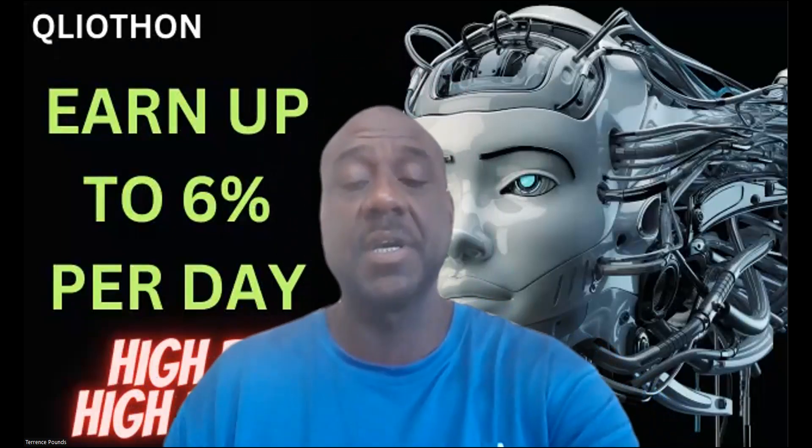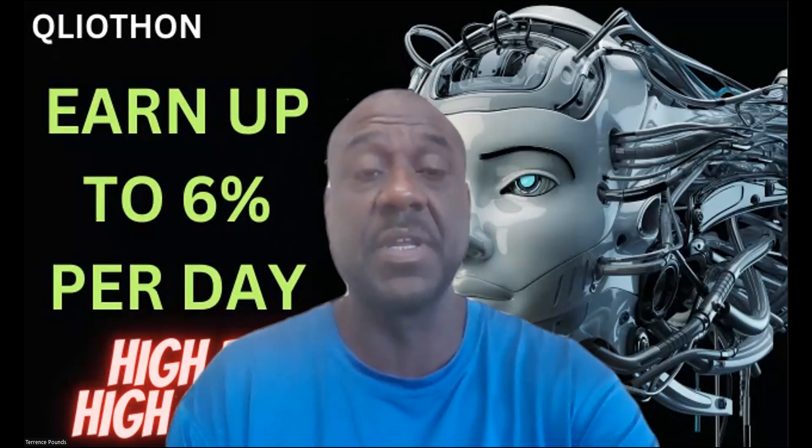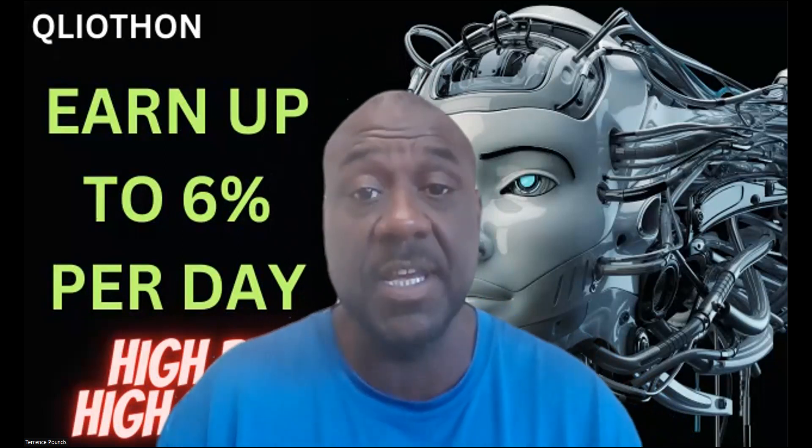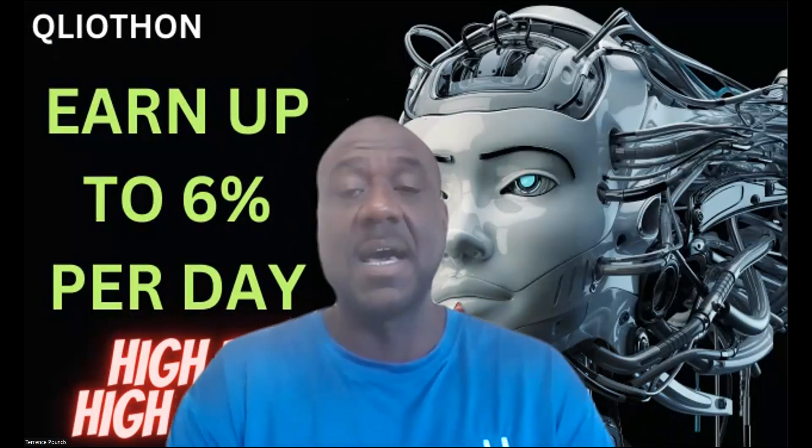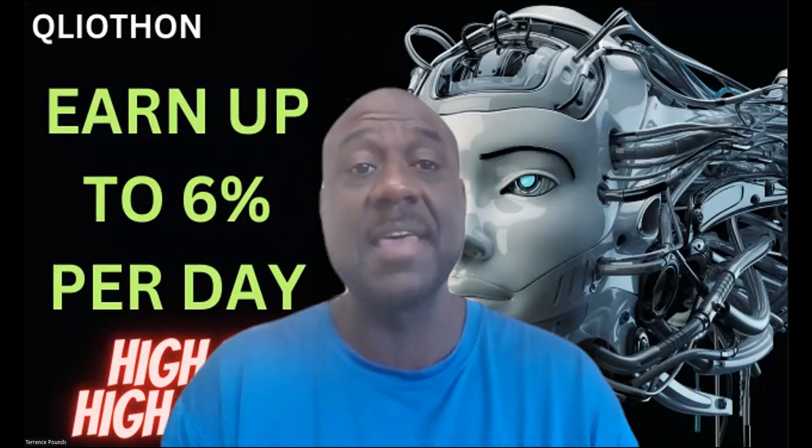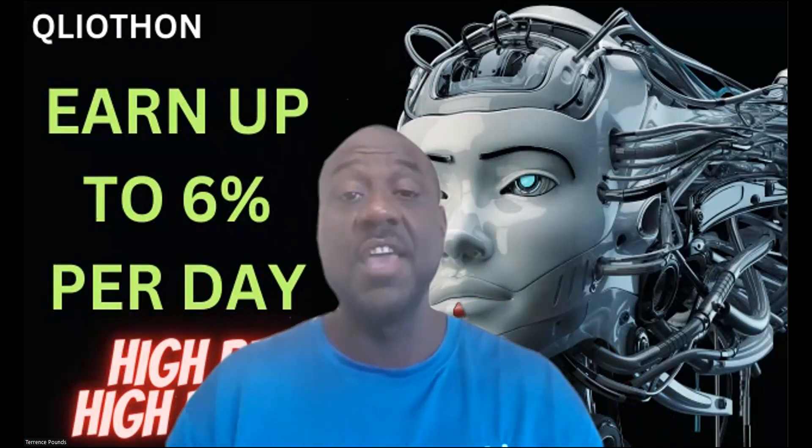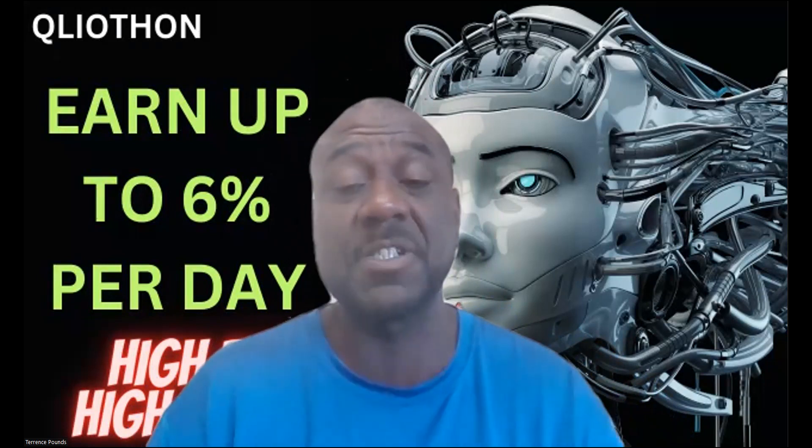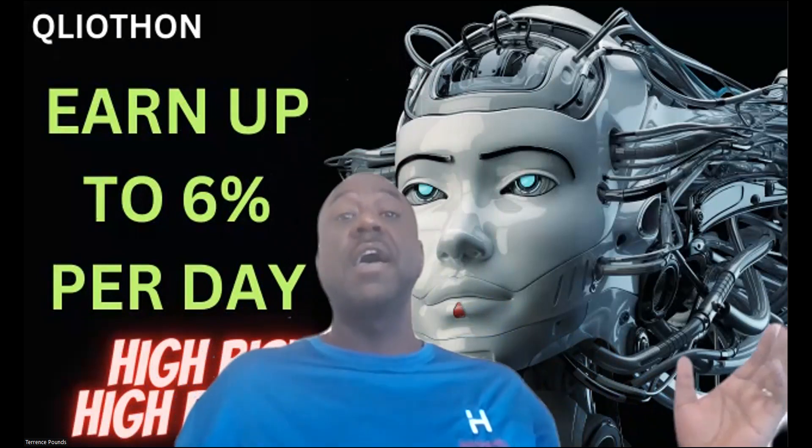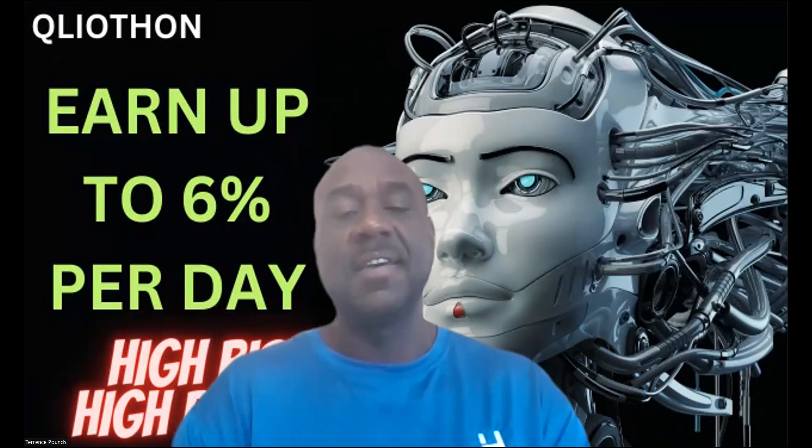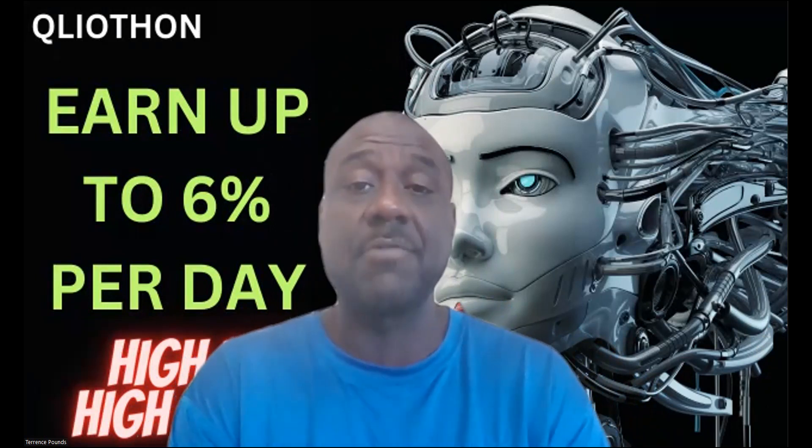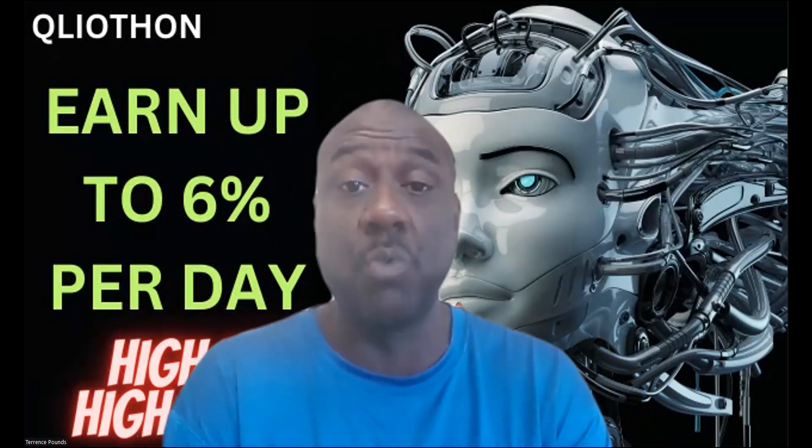Welcome, welcome, welcome, it's your boy Terence Pounds back with another crypto investment video, this time it's on Qliathon. You can earn up to six percent per day, and folks, it is very high risk and high reward.